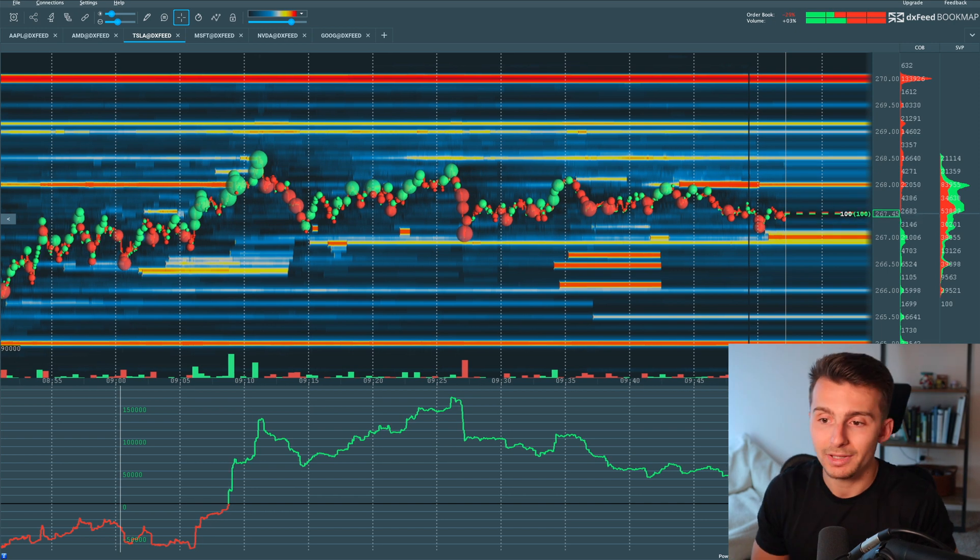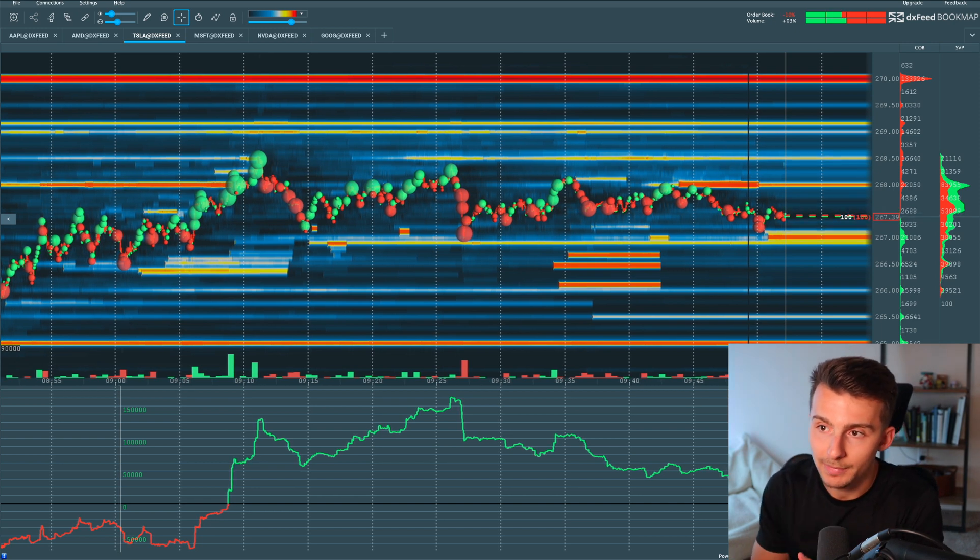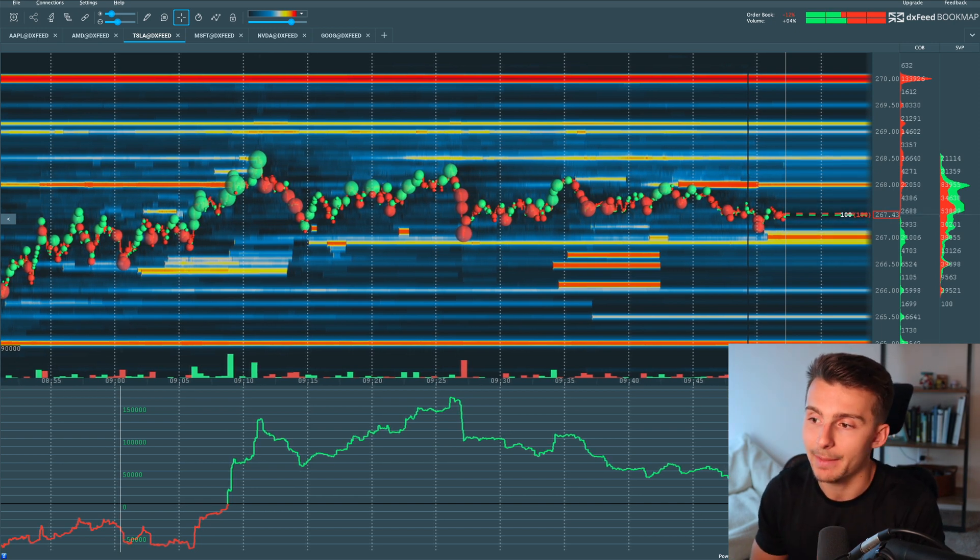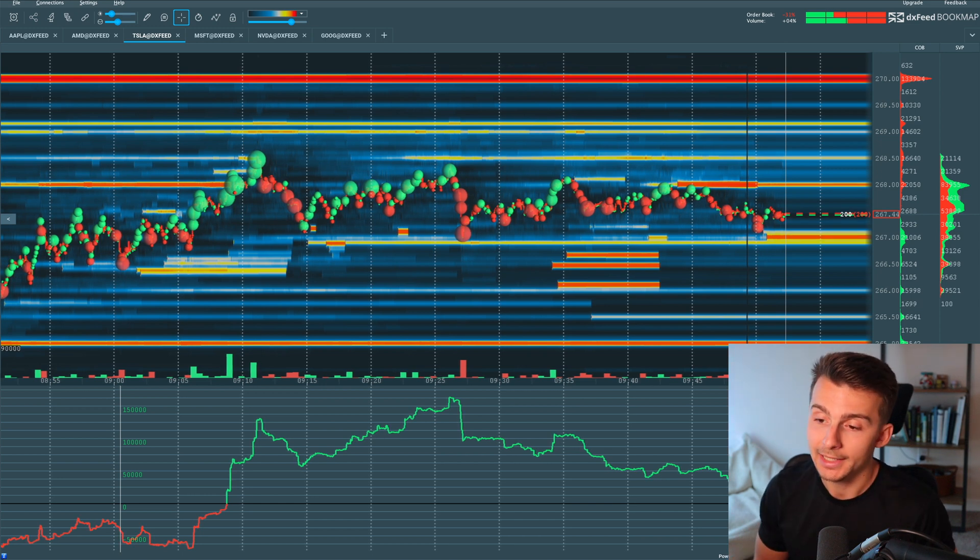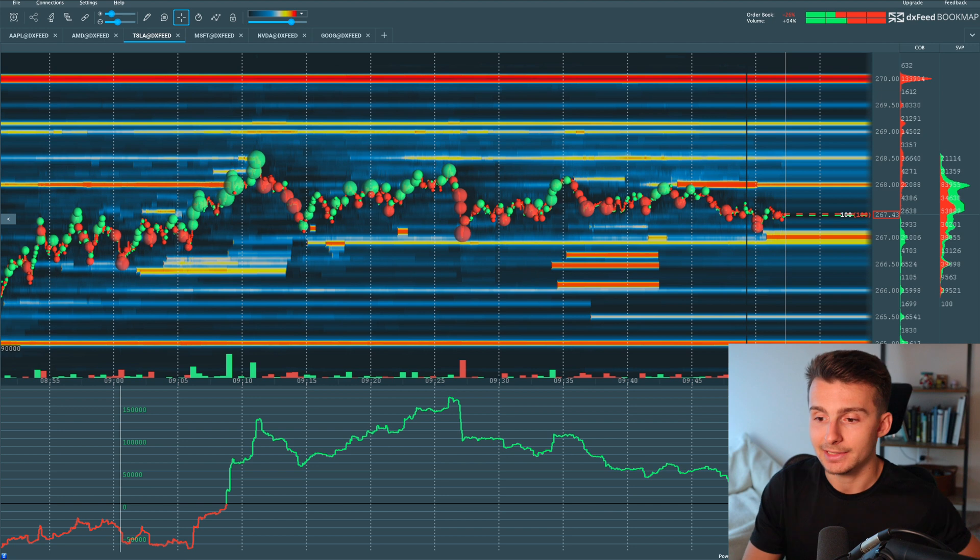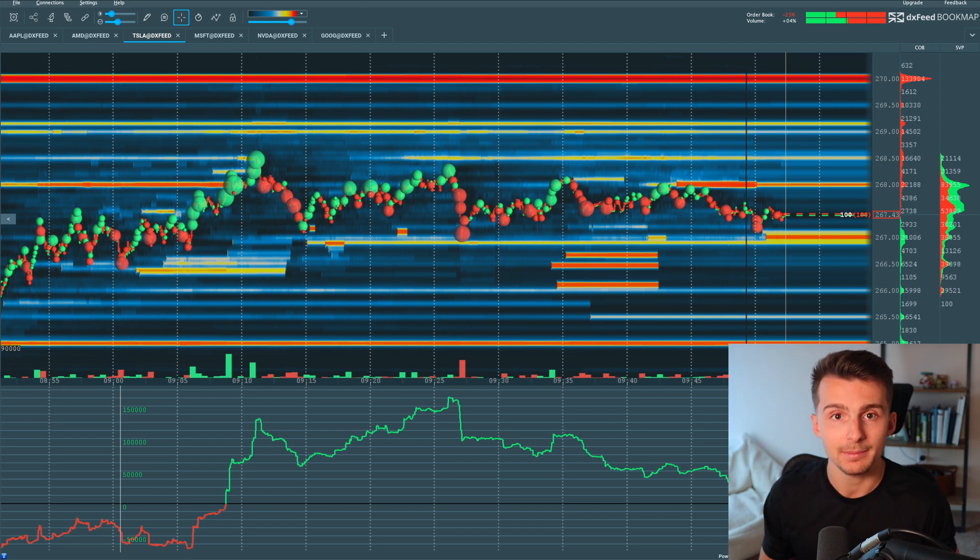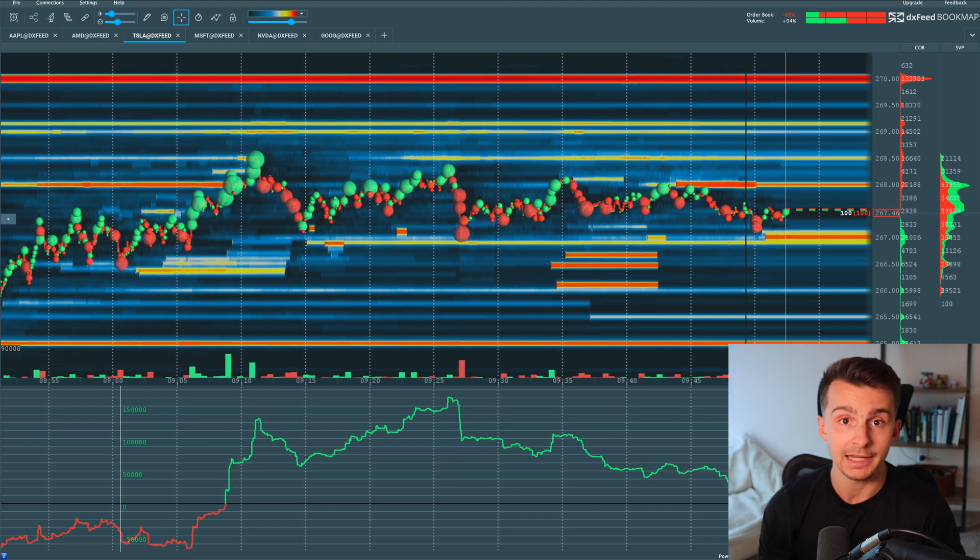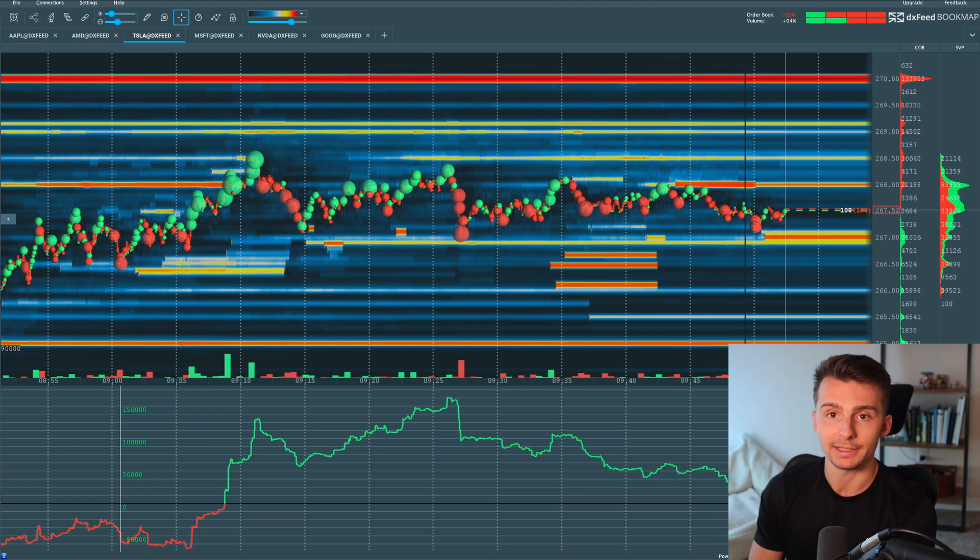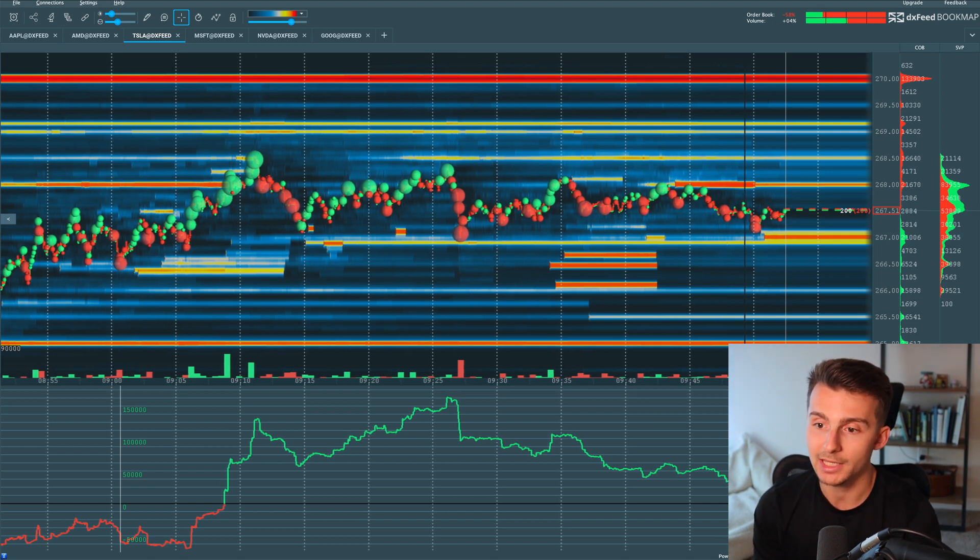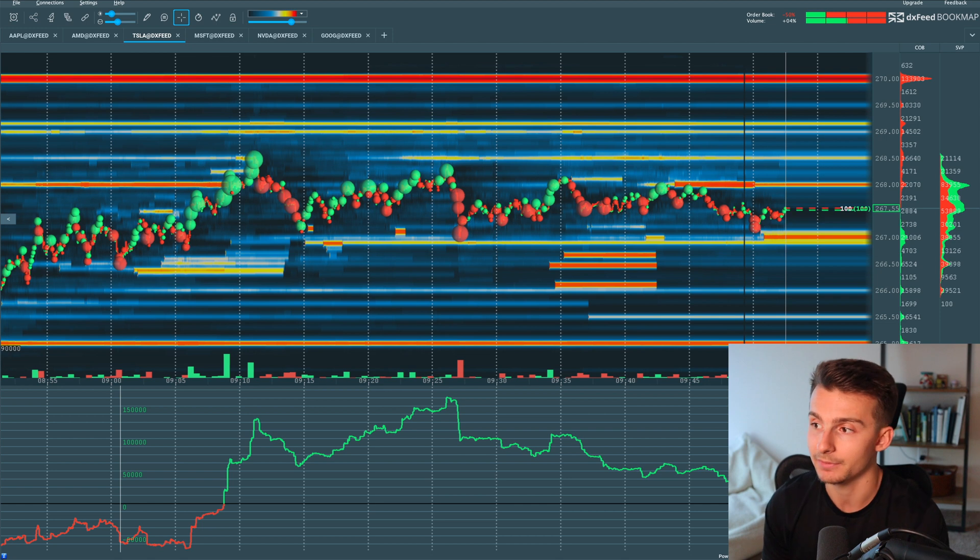Welcome on in everyone. So today we are looking at the BookMap liquidity heat map and I've got it pulled up here for Tesla stock. And this is actually a stock that I tend to trade multiple times per week on a day trade basis.